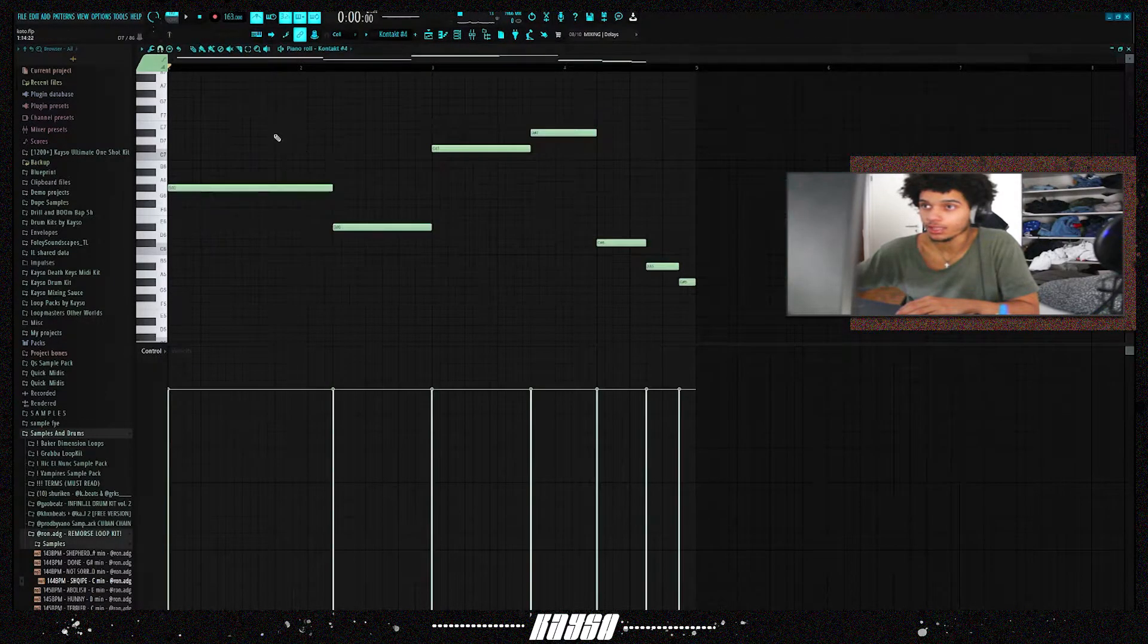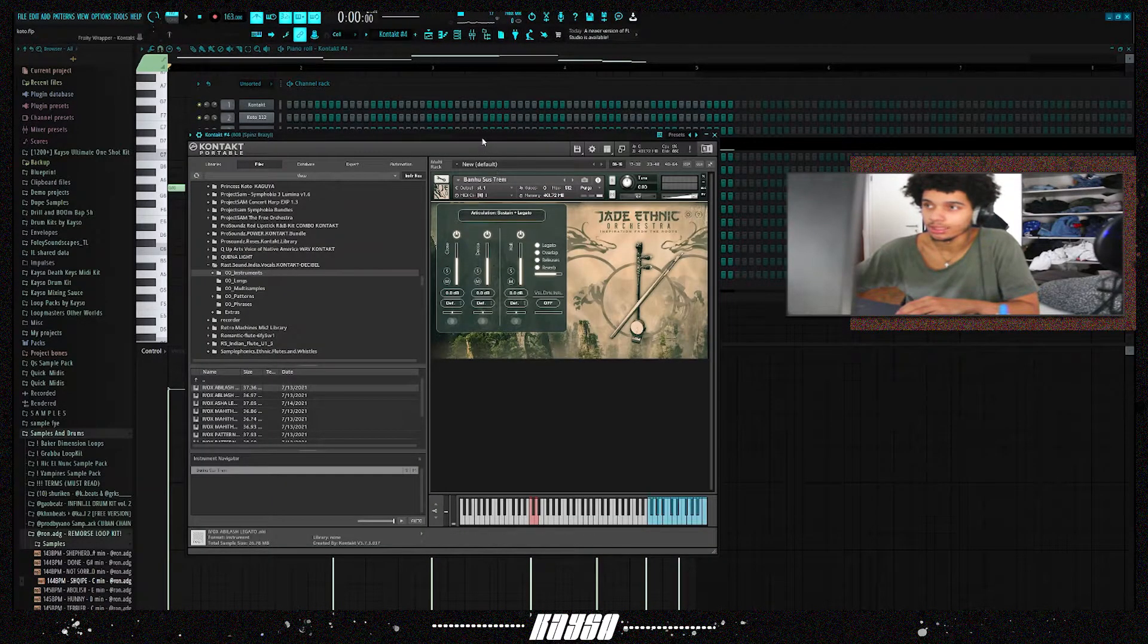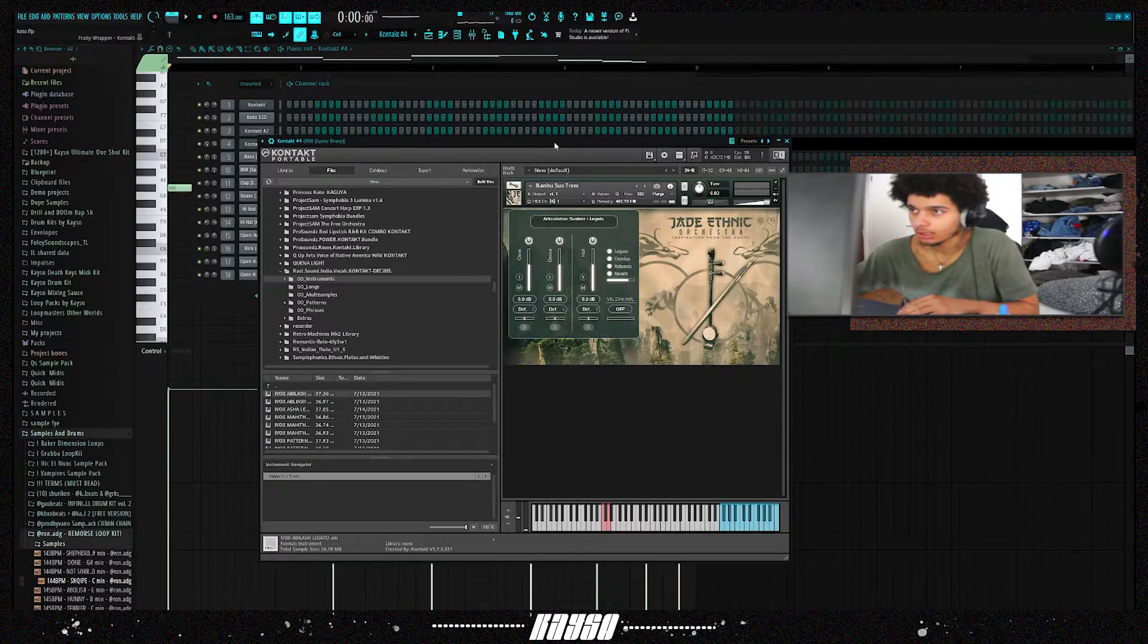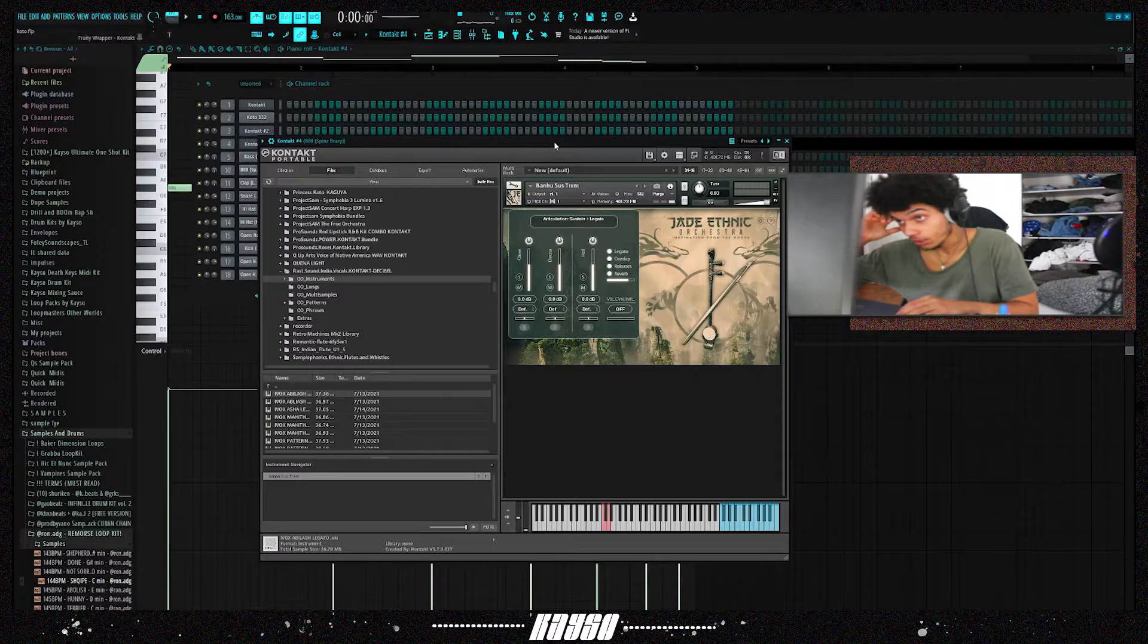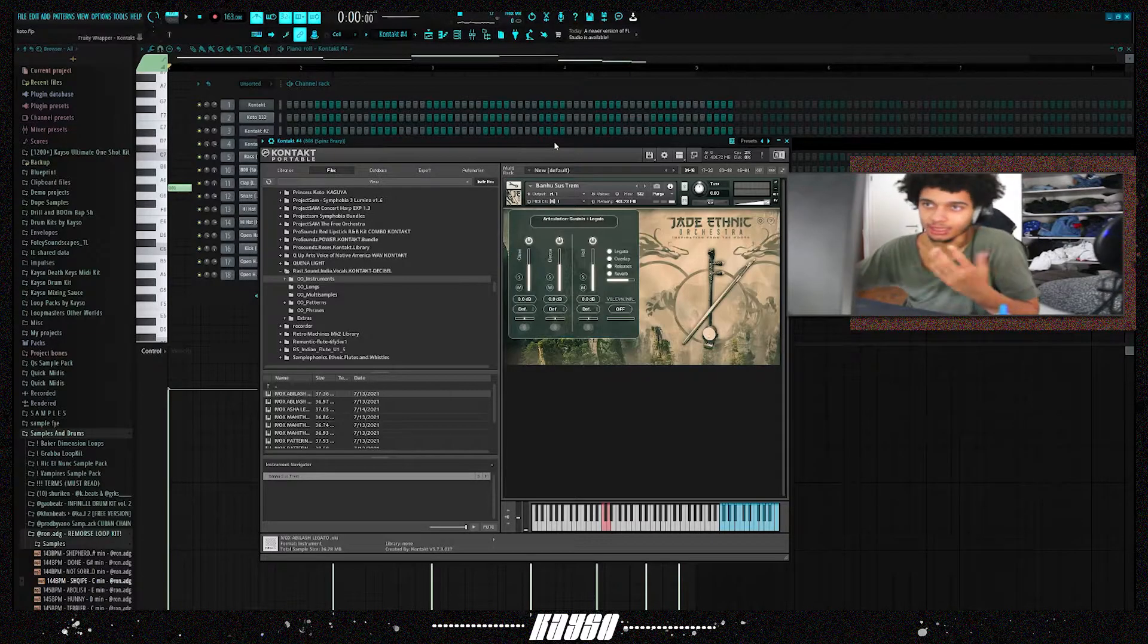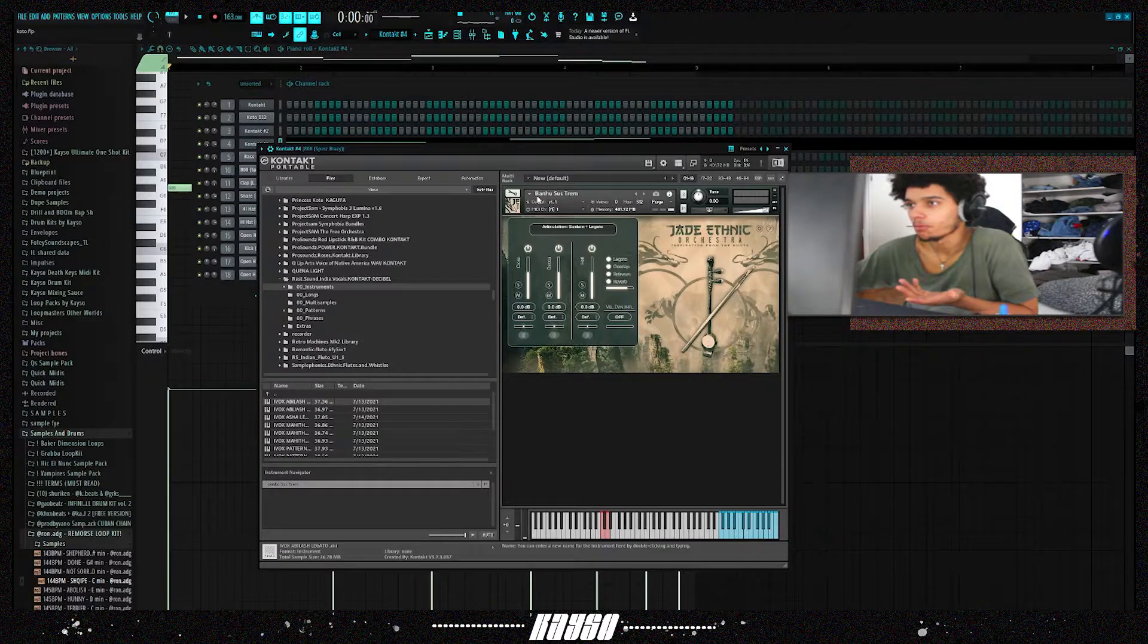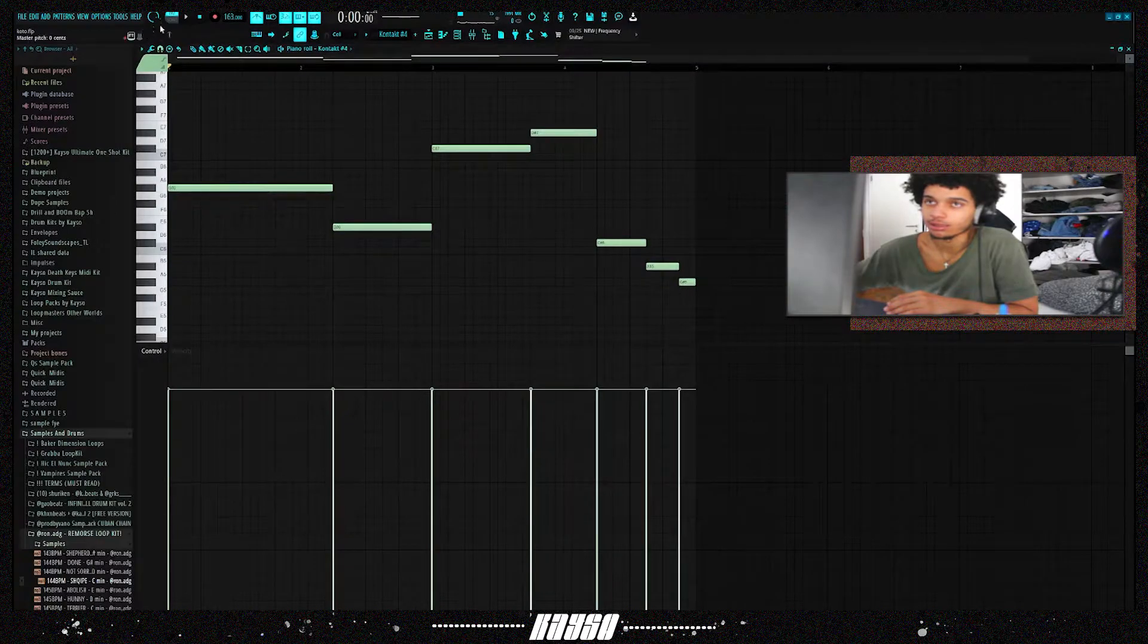For the fourth sound, it's an erhu out of Jade Ethnic Orchestra. Probably don't have to mention much about it, we all know Jade Ethnic Orchestra, love to use it. I love these strings, it's pretty much like an Asian violin or fiddle. This is a Banhu Swiss Tremolo out of Jade Ethnic Orchestra, this is what it sounds like.